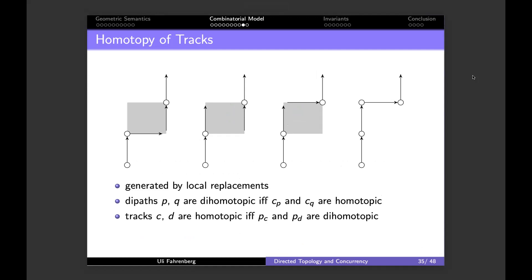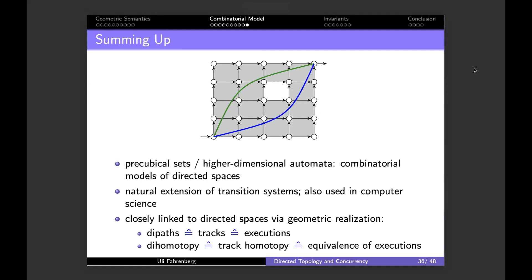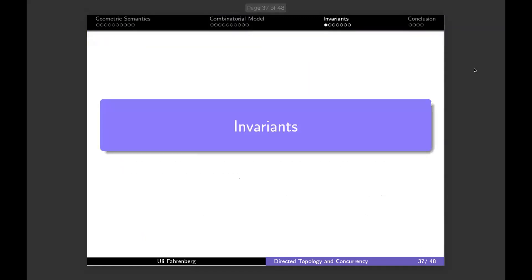The key properties: di-paths are di-homotopic if and only if their tracks are track-homotopic, and tracks are homotopic if and only if their corresponding di-paths are di-homotopic. Any two di-paths running through the same track will automatically be di-homotopic. Summing up the combinatorial model: pre-cubical sets and higher dimensional automata are a natural extension of transition systems, closely linked to directed spaces via geometric realization, where executions correspond to tracks combinatorially and di-paths geometrically.